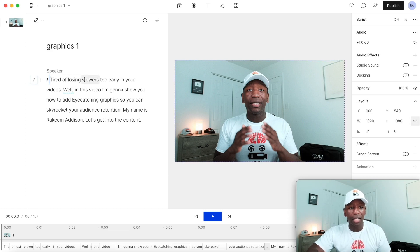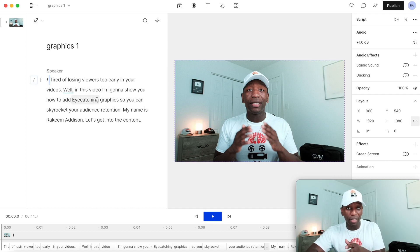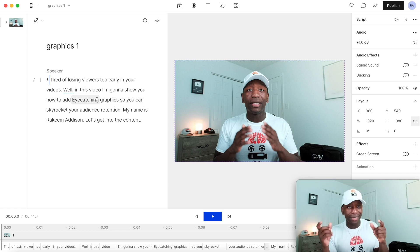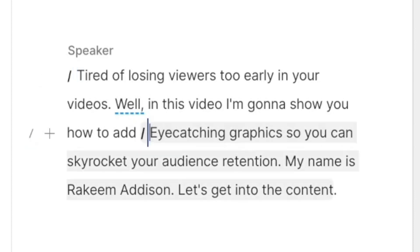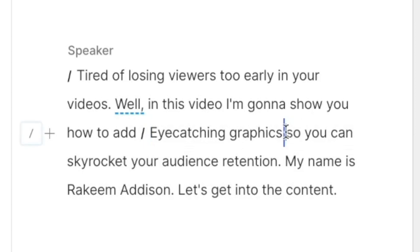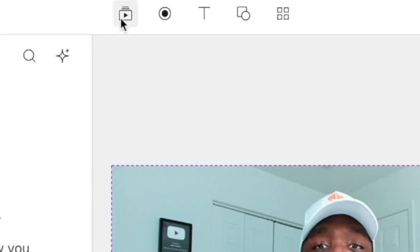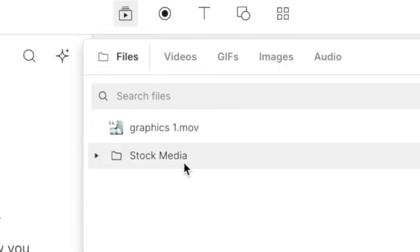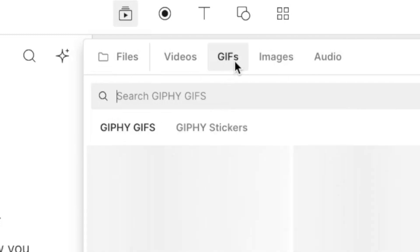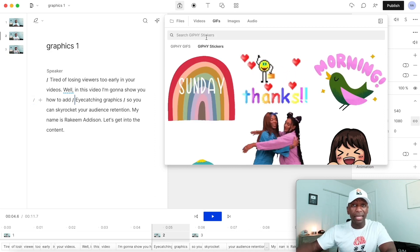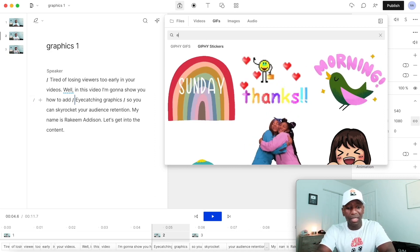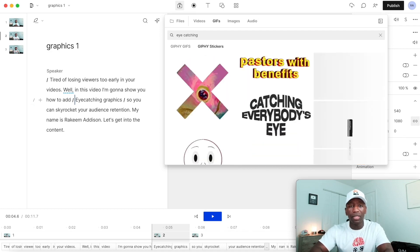Right here it says, 'tired of losing viewers too early in your videos, in this video I'm going to show you how to add eye-catching graphics.' So at this point I could put something related to that. To mark the section, I click here and hit slash. Then I put another slash right at the end of 'eye-catching graphics.' From there, I click on media, go to GIFs, then Giphy stickers. I like to make it somewhat related to what I just said, so I'll type 'eye-catching' to see what pulls up.